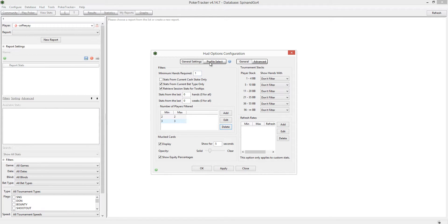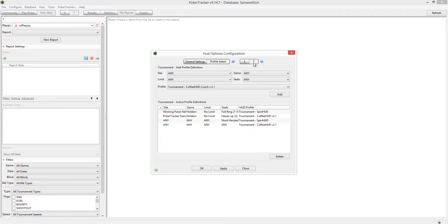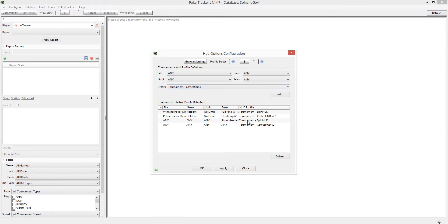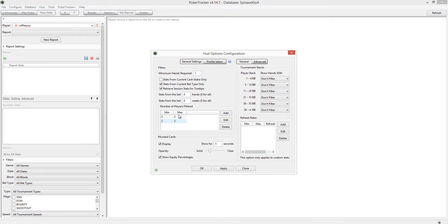Once you have that set, go ahead and go to profile select mode. Make sure you're in tournament, not cash — it's a tournament HUD. You can see this lets you set up your filters for where you want this profile to work. You can pick the site, game type, limit, and seats, then just pick your HUD from here — Coffey Spins HUD or Coffey Spins Max. This process installs both. Just make sure the font is set up and the 2/2 and 3/3 filters are configured, and you're all set to go.